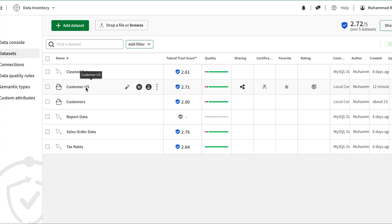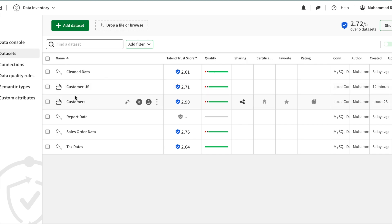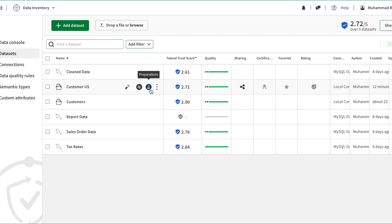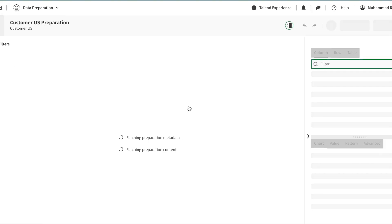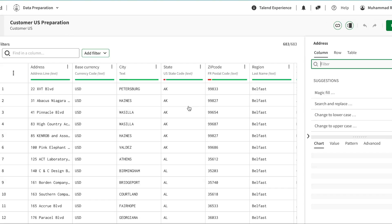In this video of the Talend series we're going to talk about preparation. In the previous video we uploaded the customer US dataset, which has a data score. Now we can create the preparation to tackle invalid and incomplete values. Adding a preparation gives us some insight and suggestions on how to handle that.